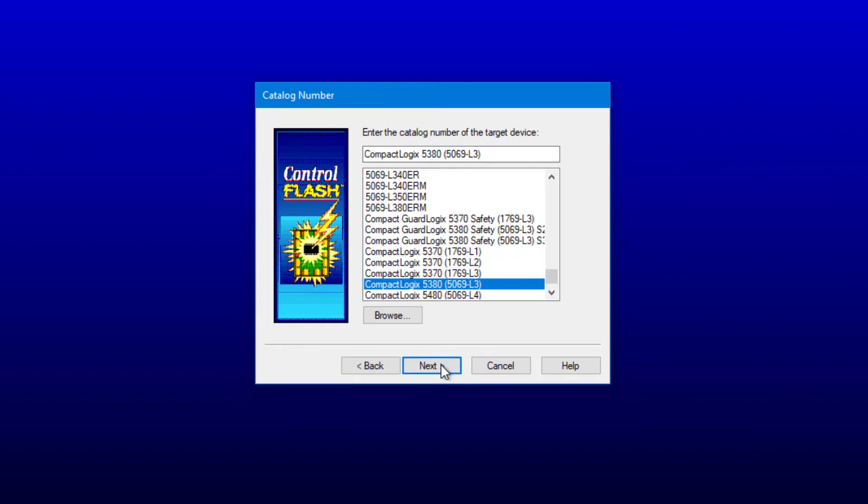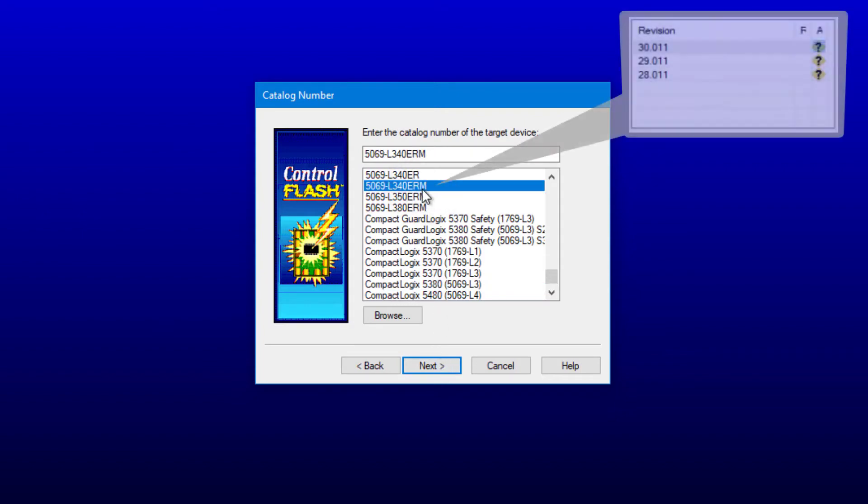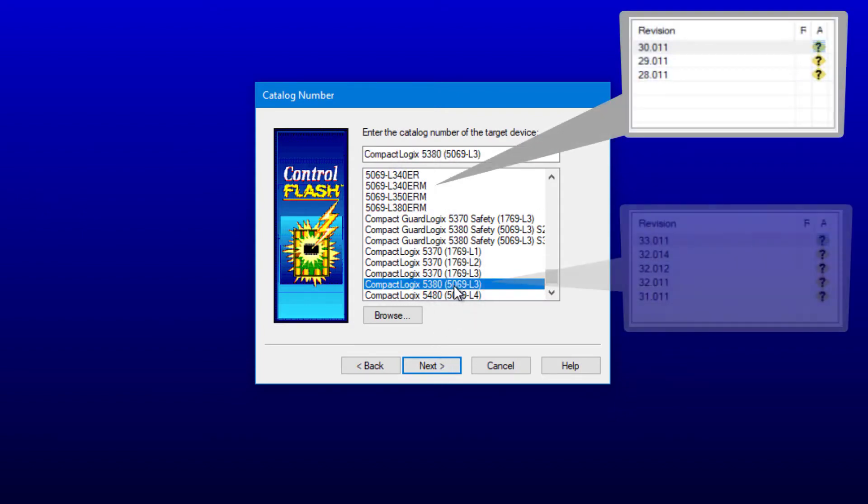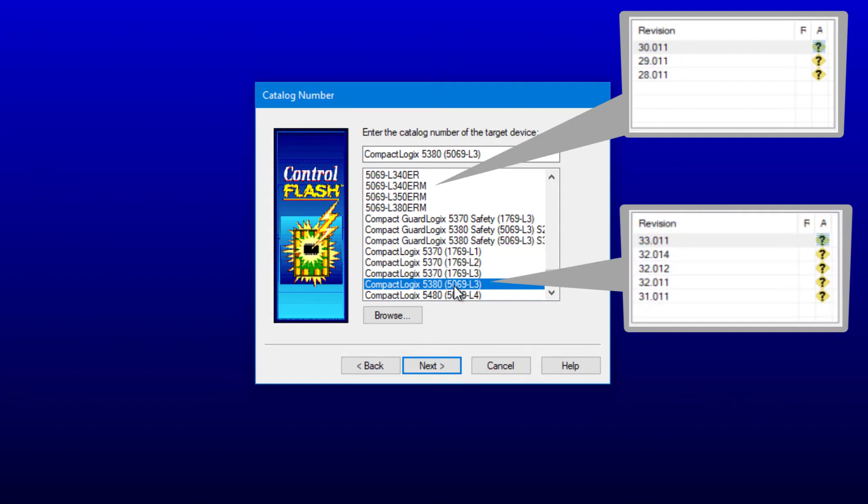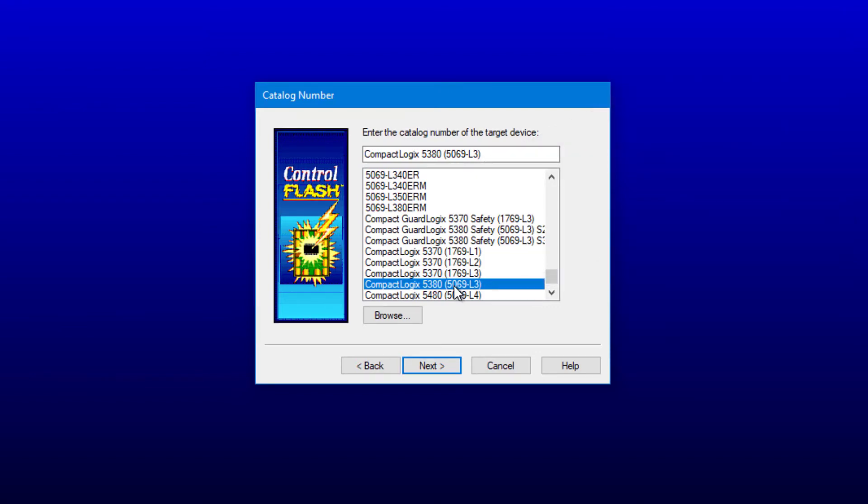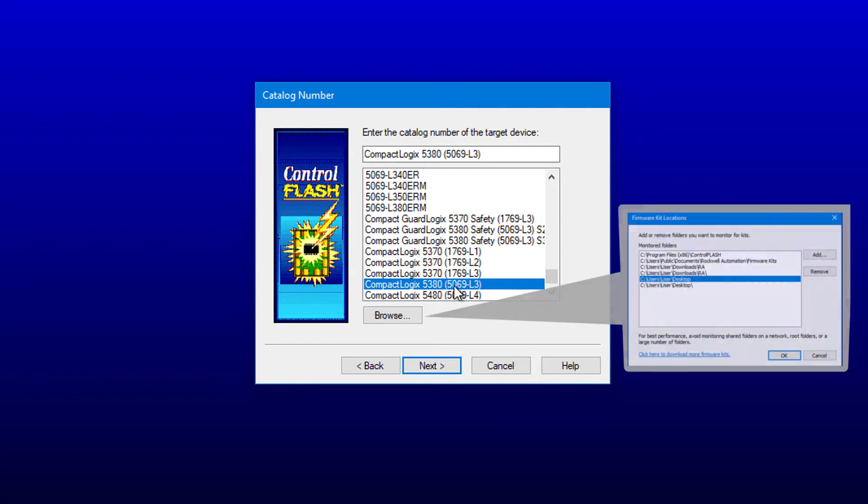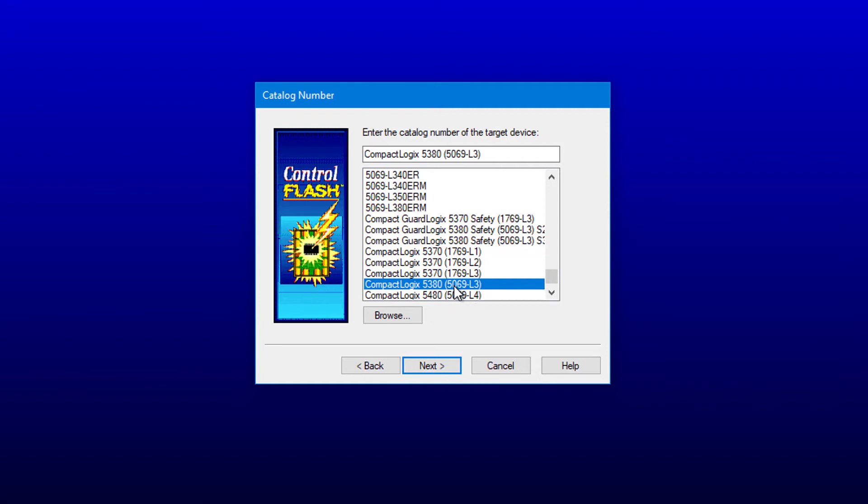Note that there are two selections for CompactLogix 5380, either the part number specifically or the family of products. Today, because it's a newer firmware version, I'm going to choose the family of CompactLogix 5380. Another important button on this page is the Browse button. This defines the folder locations that Control Flash searches for the firmware files. Earlier, when the firmware file was downloaded from the Rockwell website, this was stored into the Downloads RA folder for Control Flash to find.